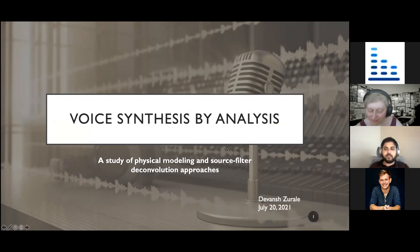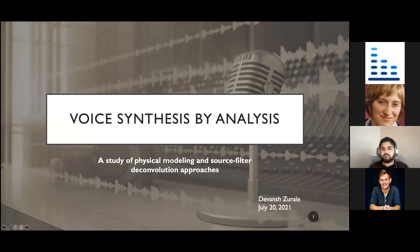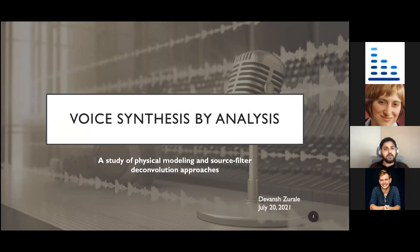Hey everyone, I'm Devanch. I'm currently pursuing my PhD in computer music at the University of California San Diego. Today I'll be talking about voice synthesis by analysis, with a specific focus on a study of physical modeling and source-filter deconvolution approaches.